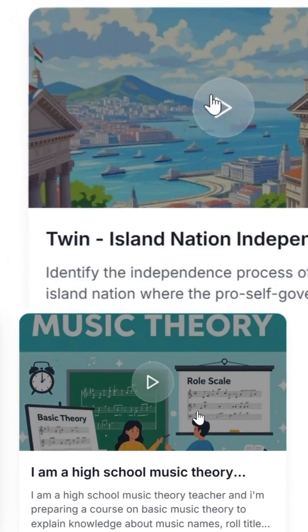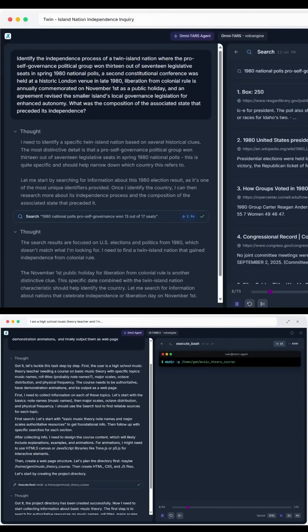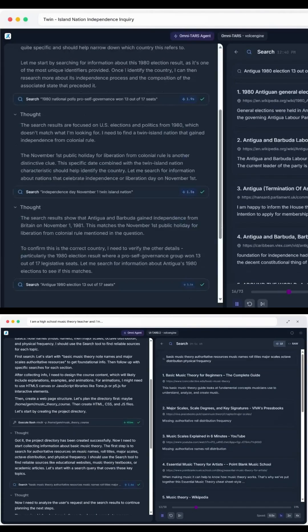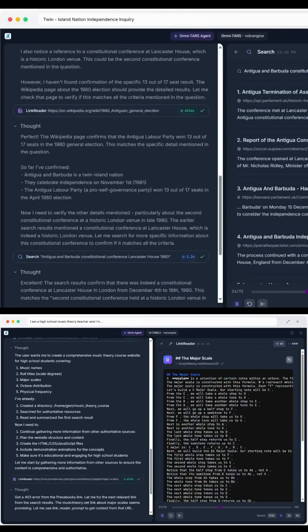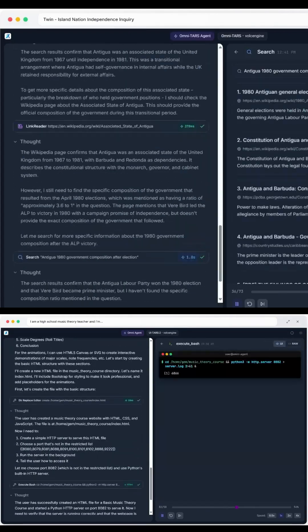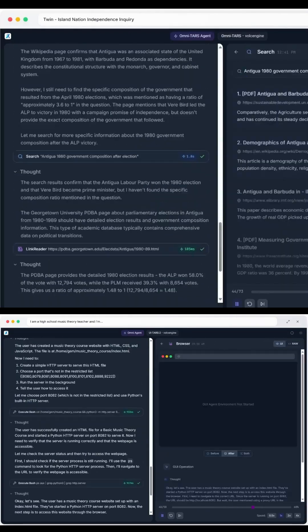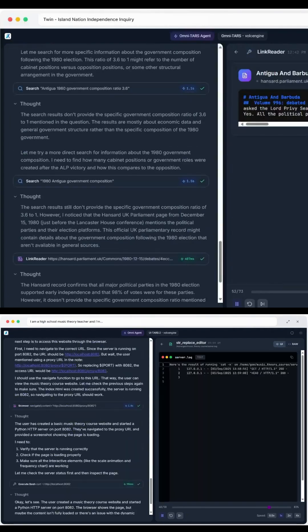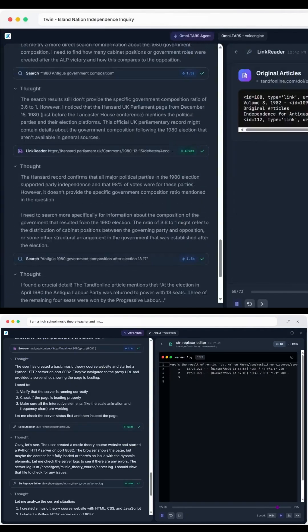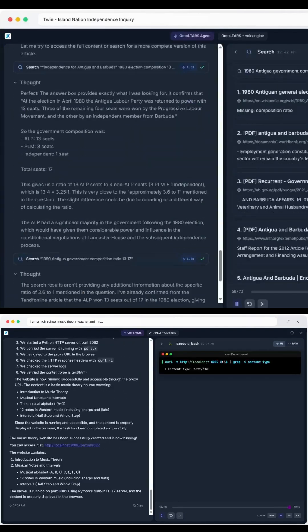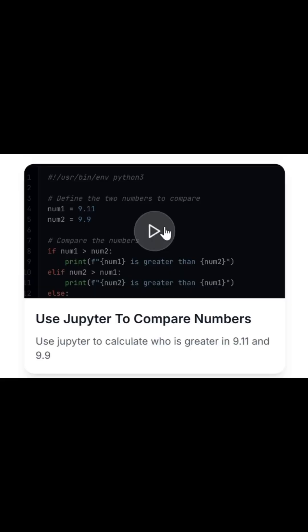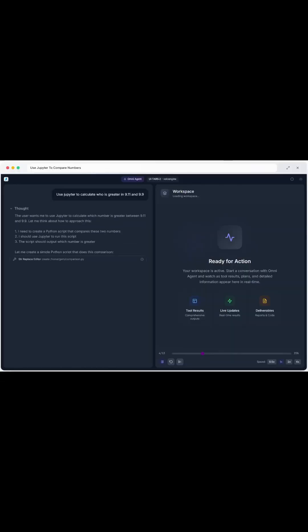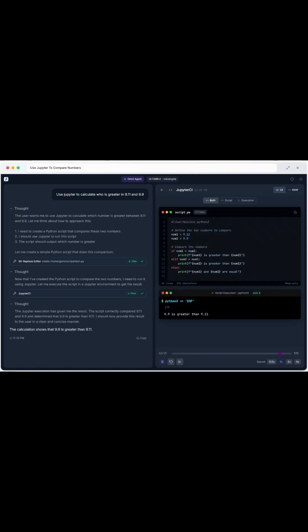Here are some wild examples of what it can already do. Build a complete web page from scratch. Conduct online research step by step. Identify and categorize objects or information. Perform weight unit conversions right inside an interface. Use Jupyter notebooks to compare numbers and data.